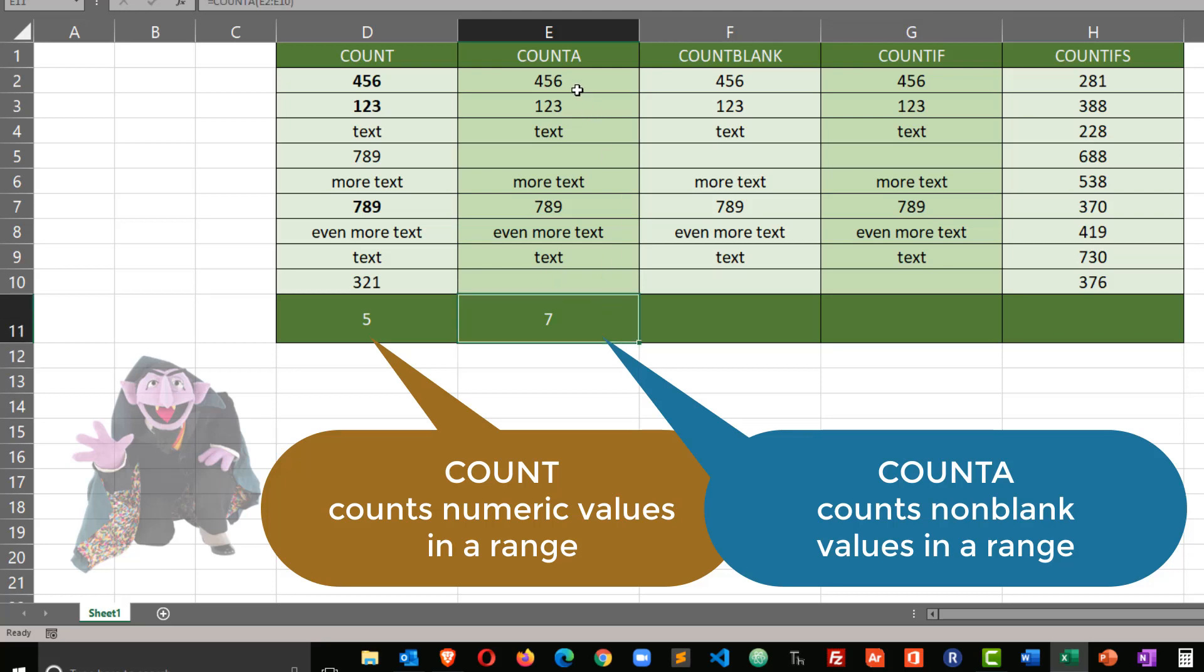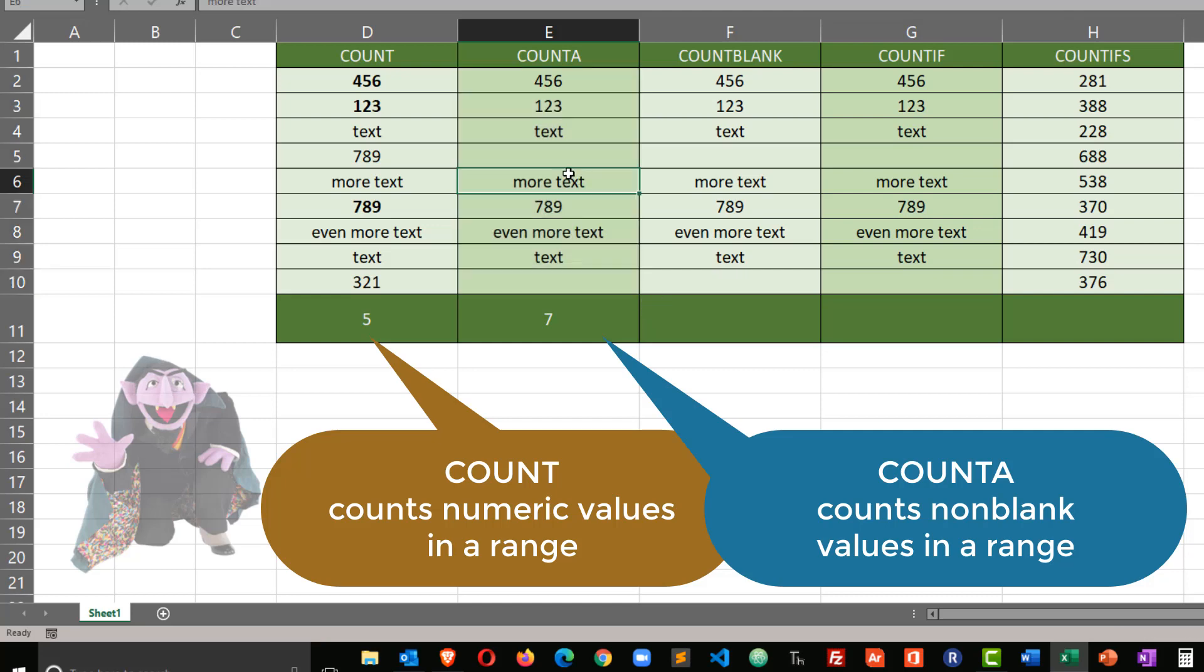So the count A function is looking at any non-blank cells. Whether it contains a number or text, it gets counted. So I can put a number, that raises my count to eight.